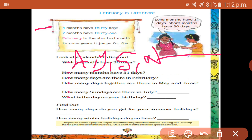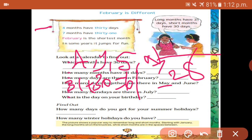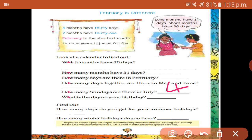How many months have 31 days? Seven. How many days are there in February? 28 days. How many days together are there in May and June? May has 31 days and June has 30 days — totally 61 days. How many Sundays are there in July? Four Sundays.